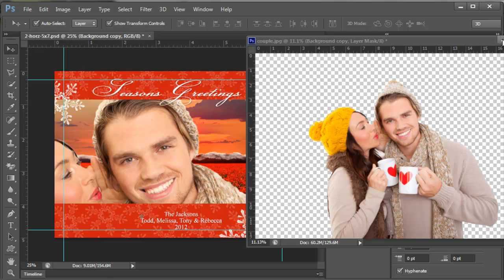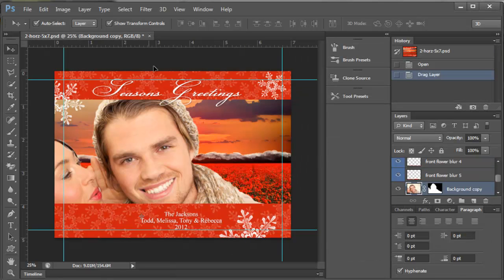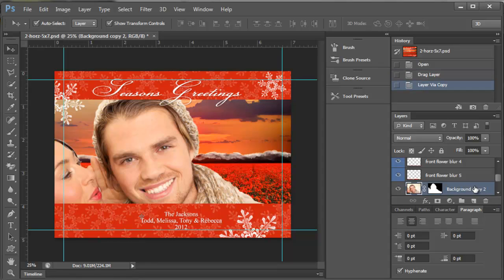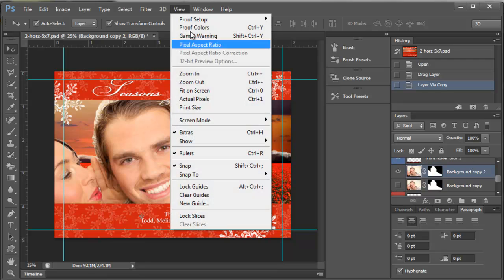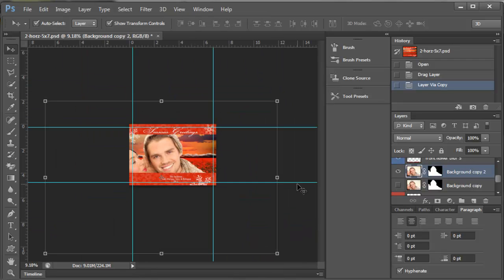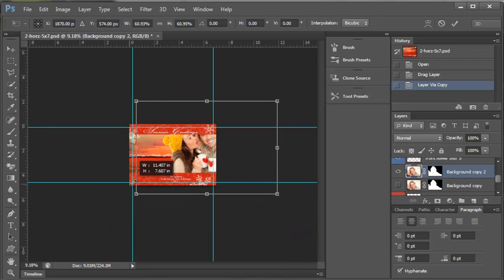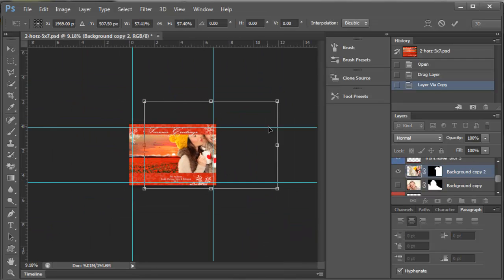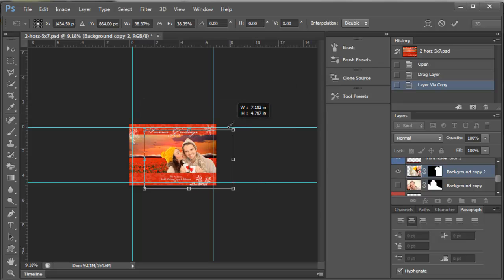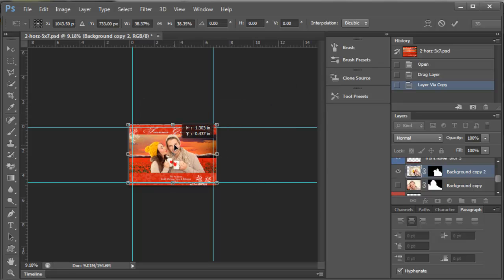I'm going to close that one. I am going to make a copy of this so that I have a backup, and I'm going to turn one off. View fit on screen. I'm going to resize this, and since it has a layer mask, the mask will resize as well. I'm going to put it down here.